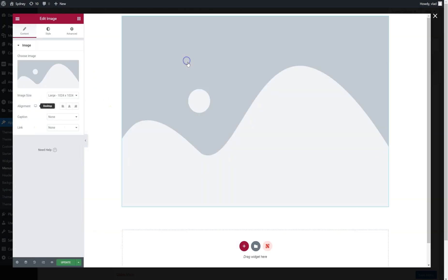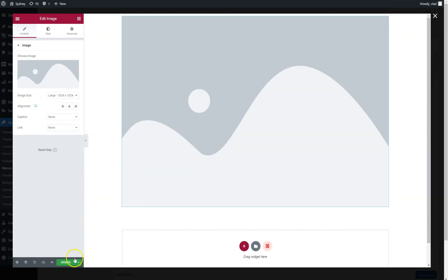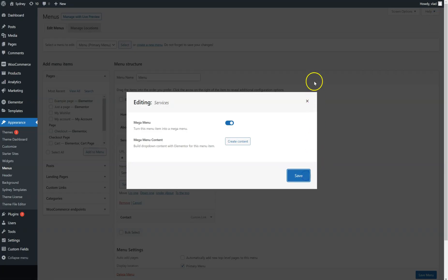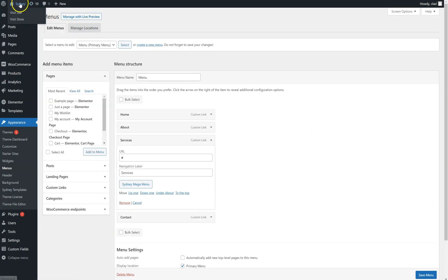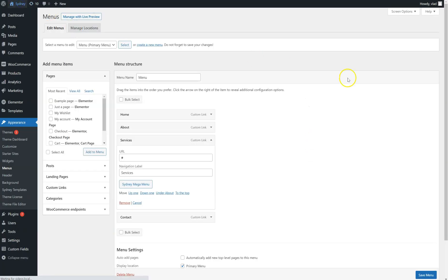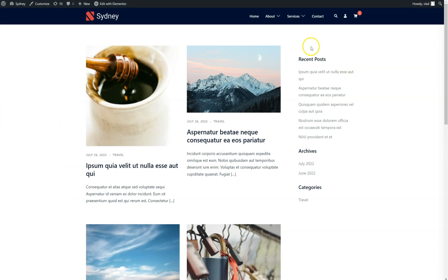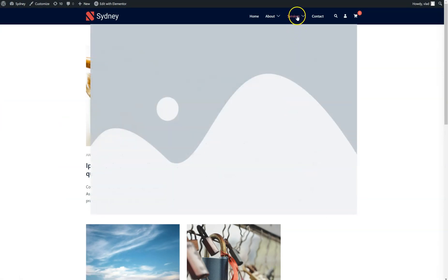For example I'm just going to drop an image here quickly. Save. Go back to the frontend, and if I hover over Services, you can see the image.